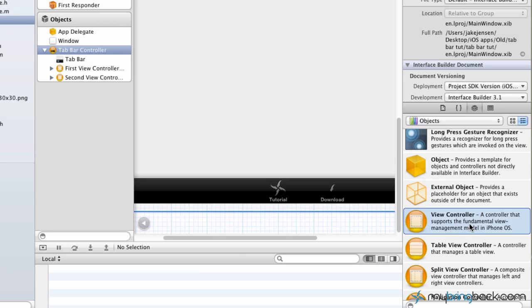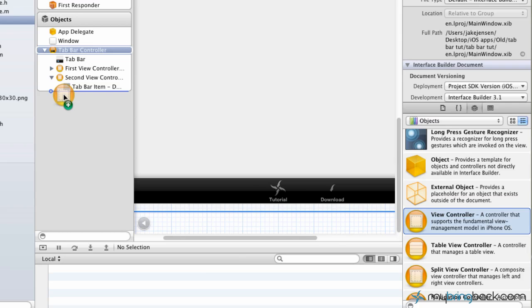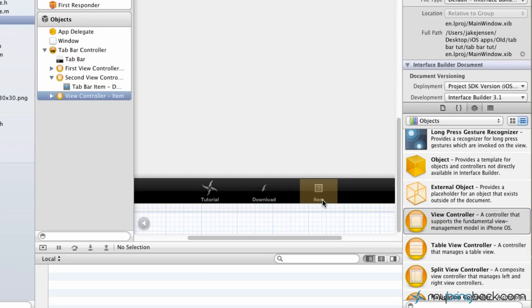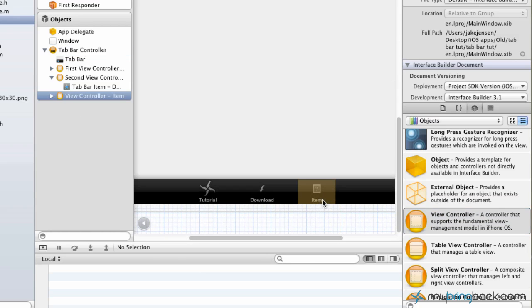We've got view controller, which we could simply pull over to the right and drop it in. And as you see, we've got a view controller ready to go, which is going to be our third tab.